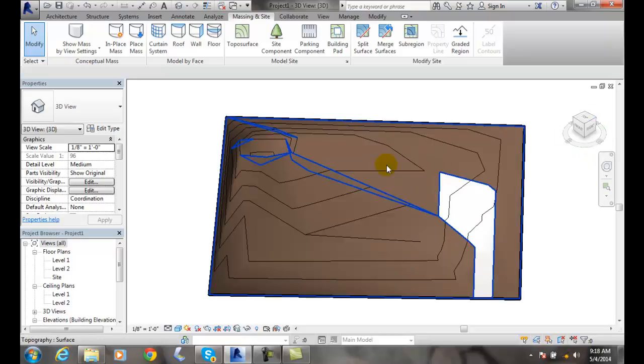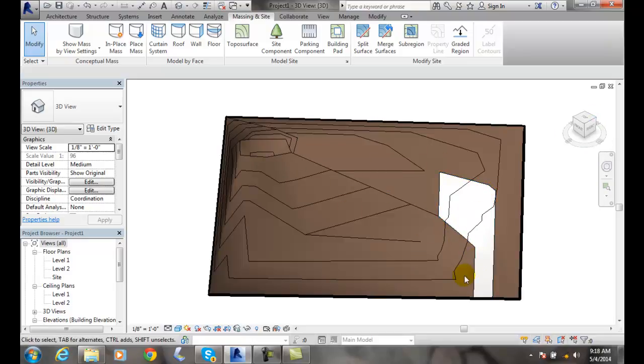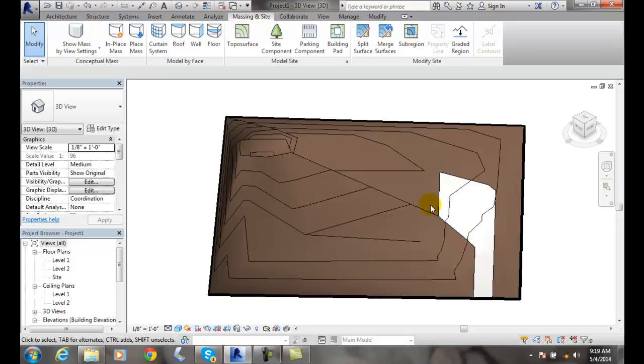I can change the materials on the surfaces to match whatever my needs are, like asphalt or bituminous, which is hot mixed asphalt tar on the roads. So we can create different subregions so that we can have various types of materials such as sidewalks or driveways.